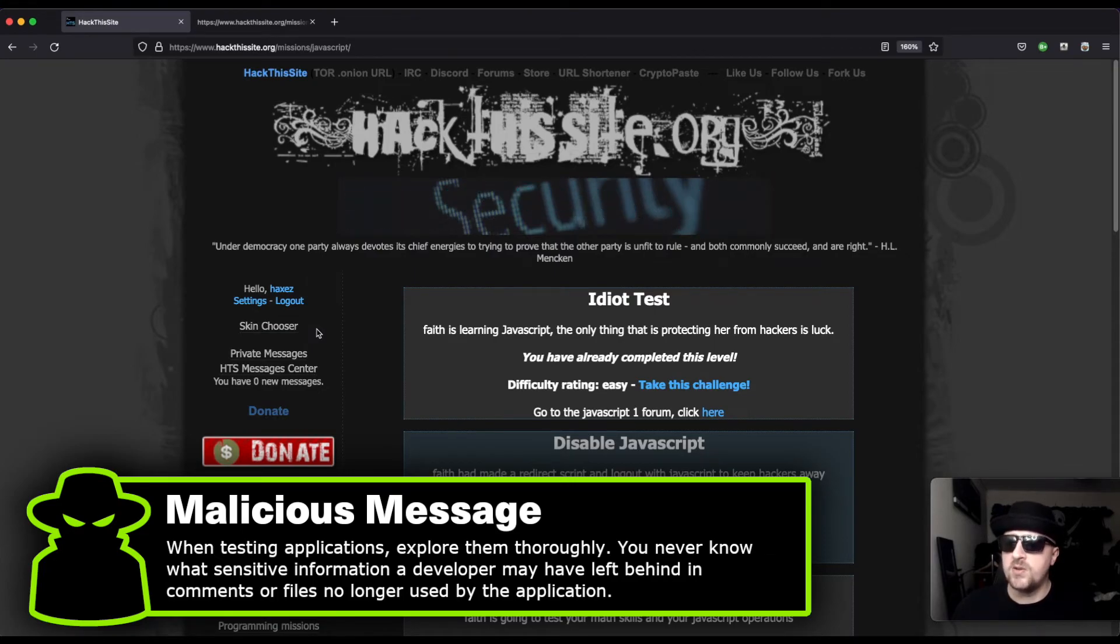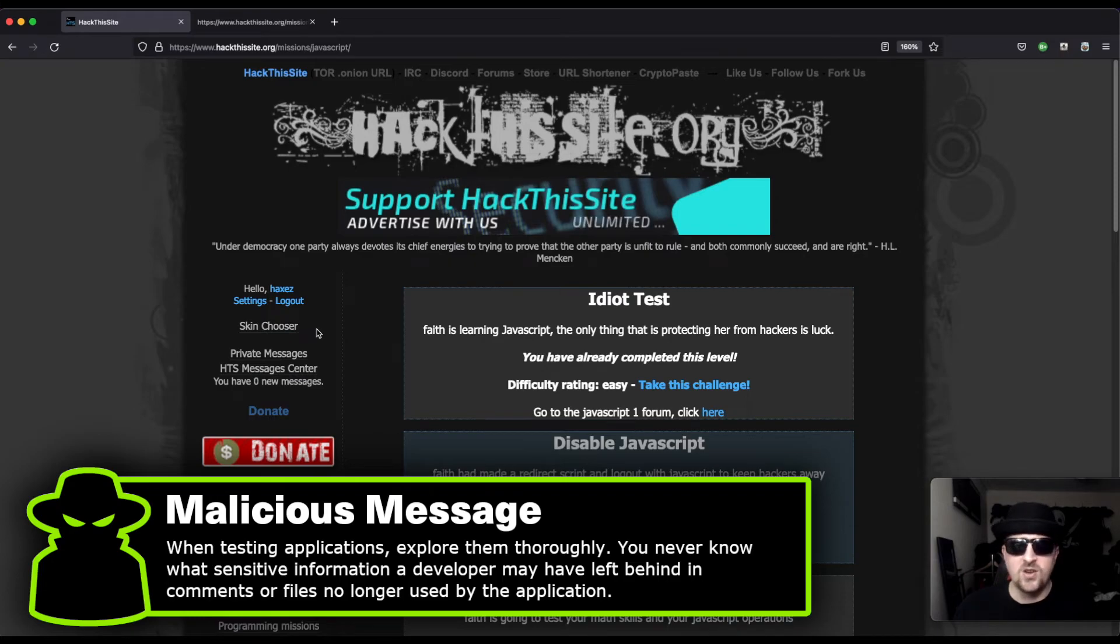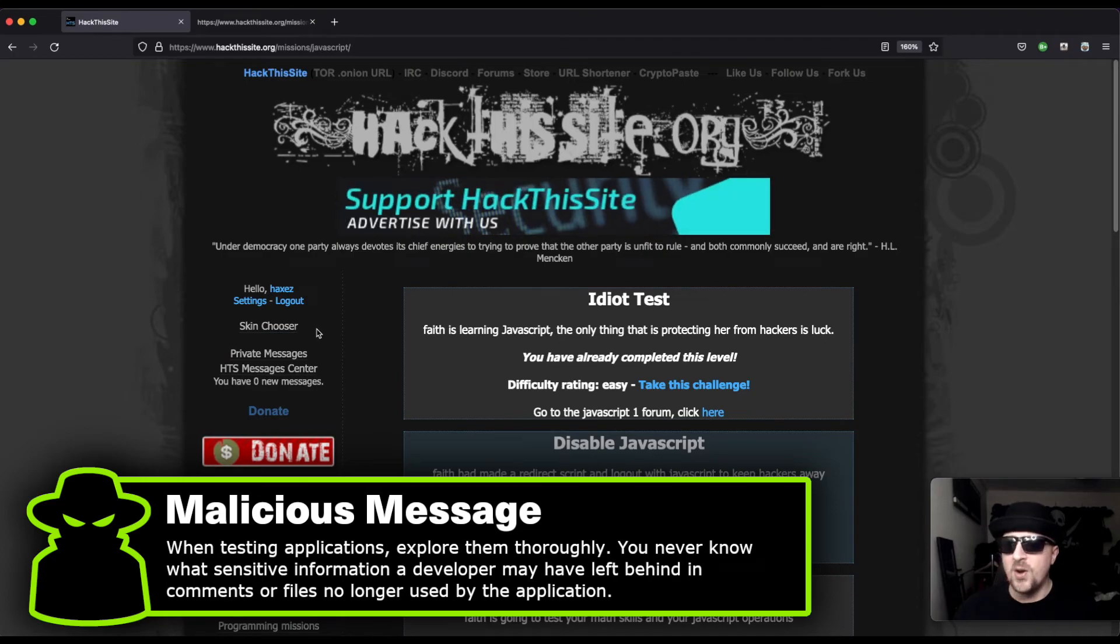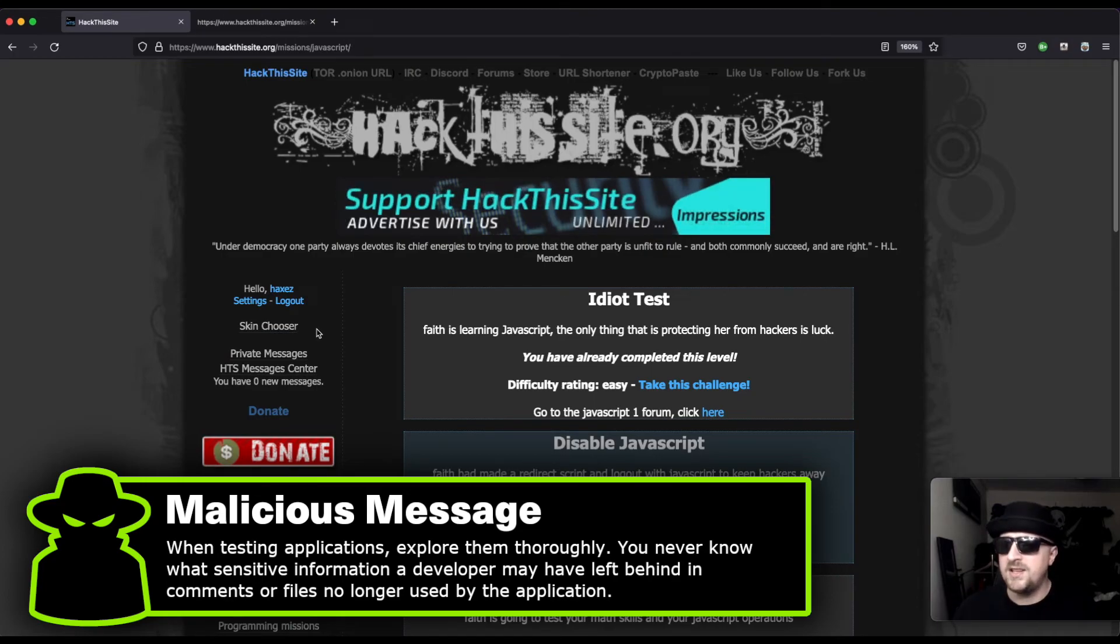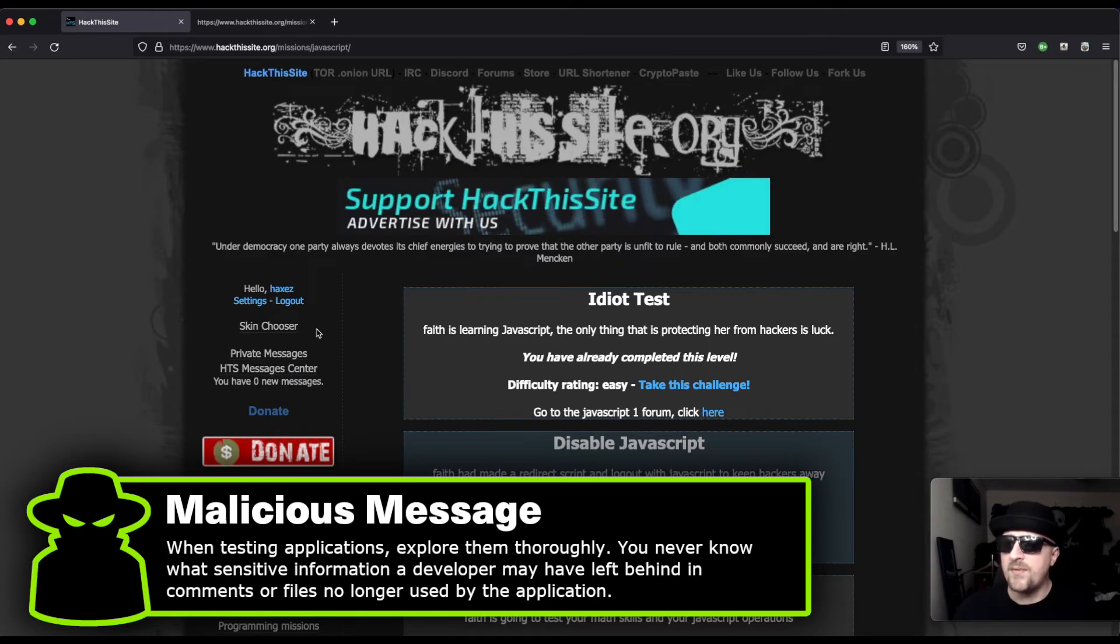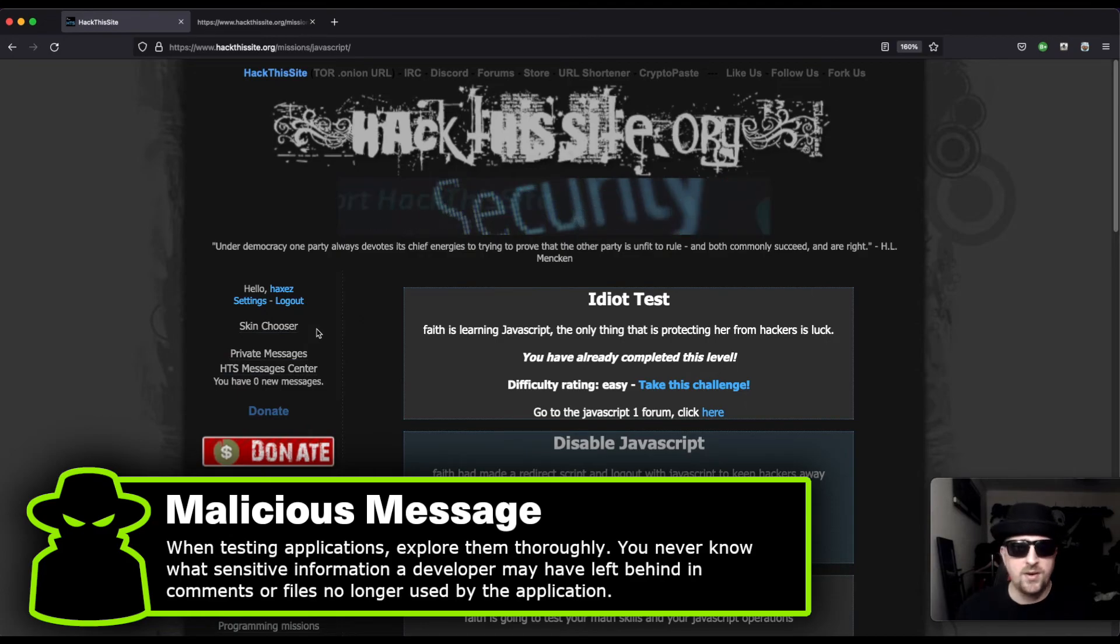Yeah, explore the content. If you're a developer, remove all content that's no longer needed, because that could be a wealth of information for threat actors. If they learn how the application works or how it used to work, they may find holes in the security that way.